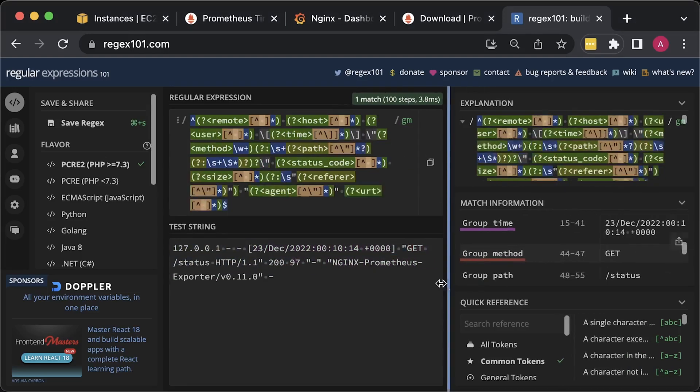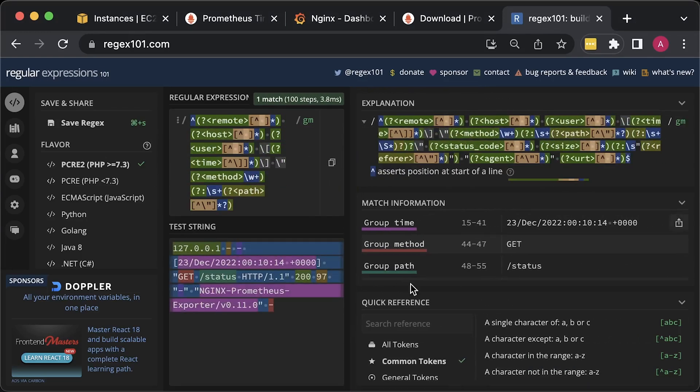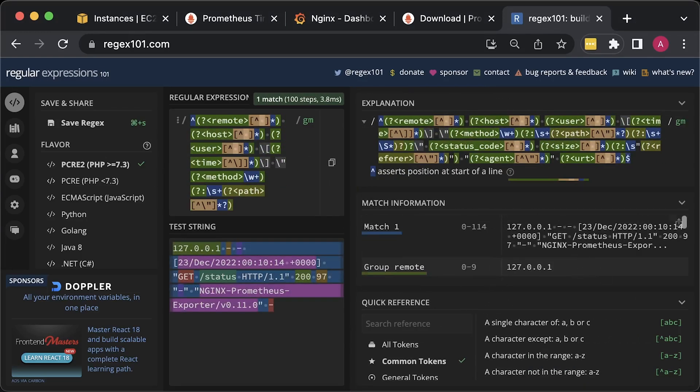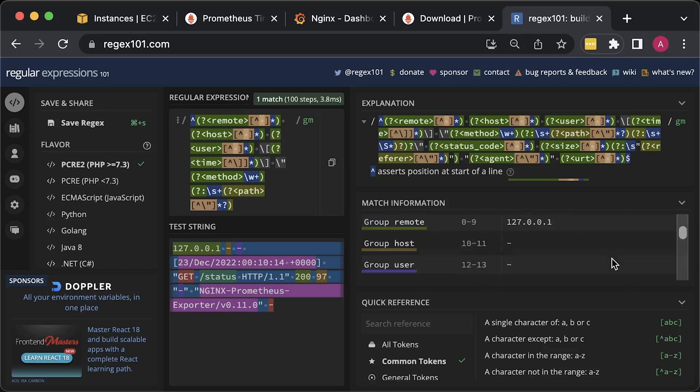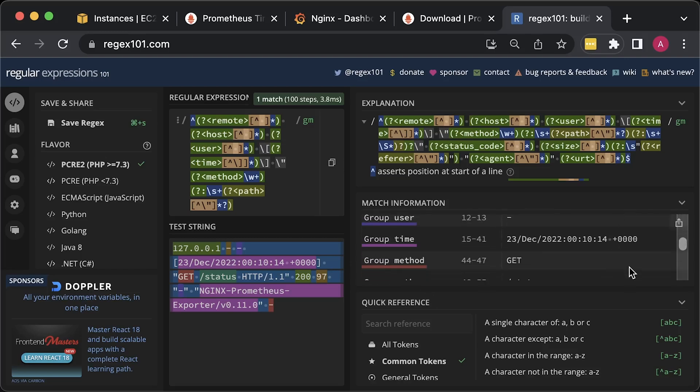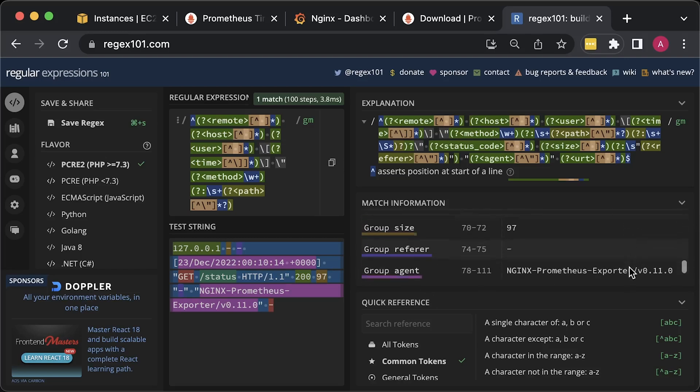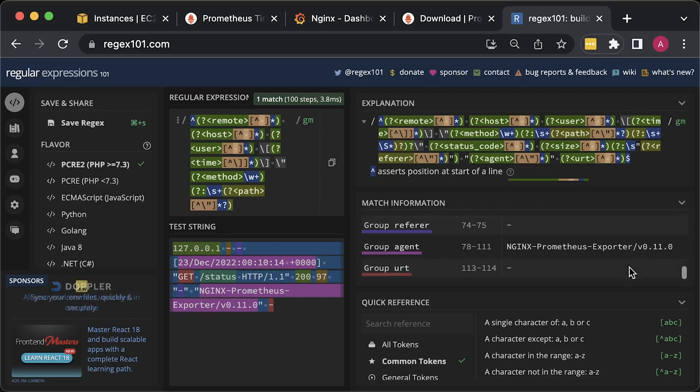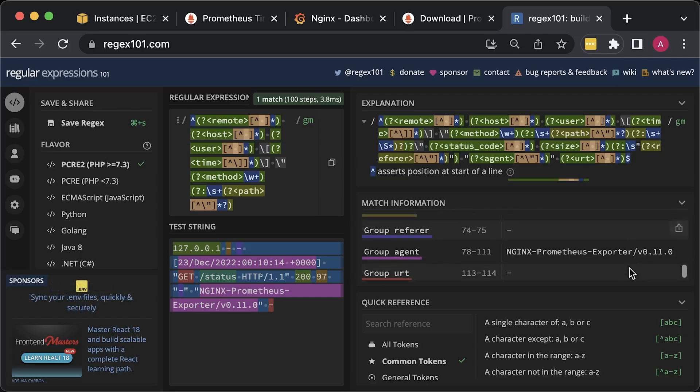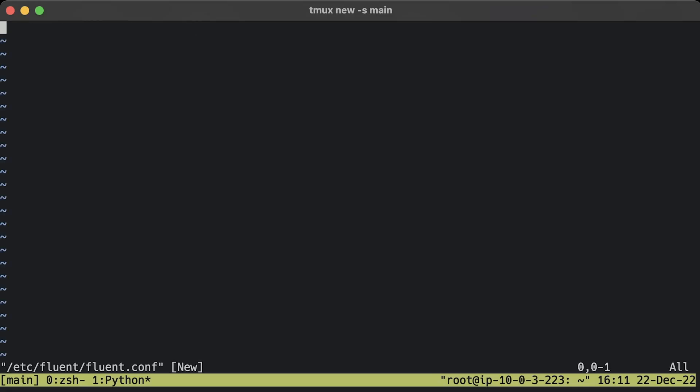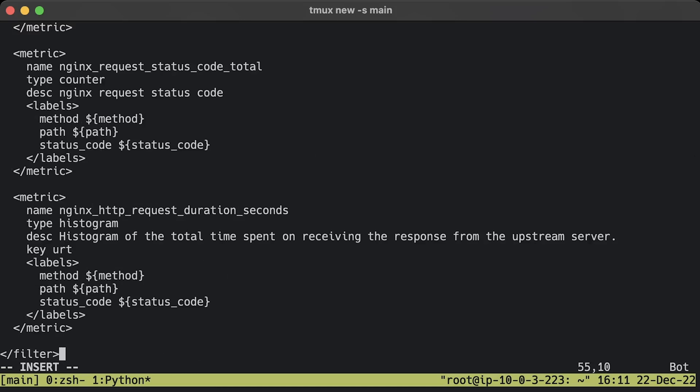On the right-hand side, you'll see the named parameters such as status code, method, size, and others. Some of them we'll use as labels in Prometheus. Now let's create a Fluentd config. You'll find the metric sections where we convert logs to Prometheus metrics. For example, to measure latency, we use nginx_http_request_duration_seconds.